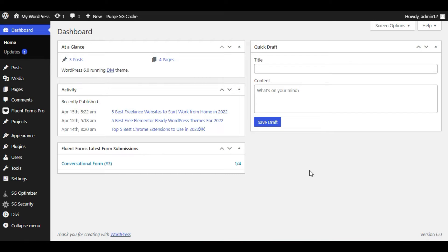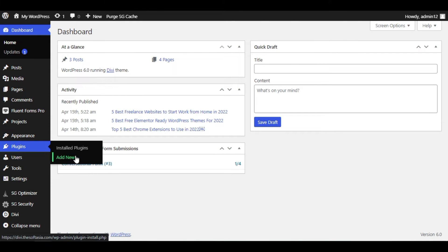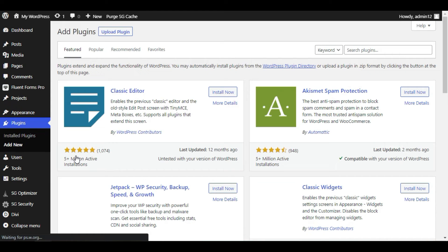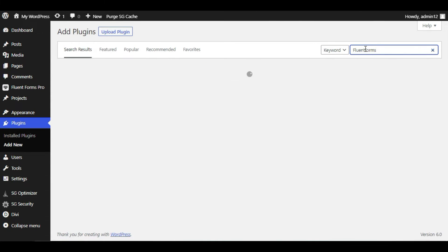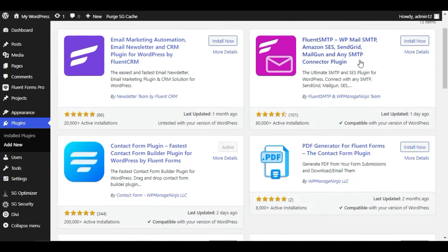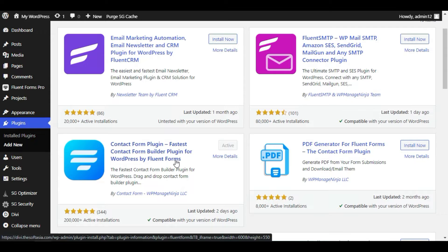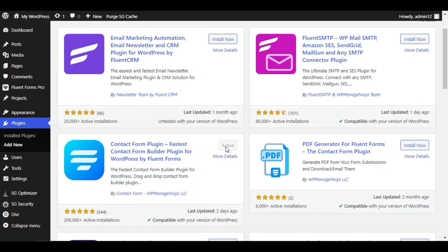To create a conversational form, first you need to log in to the WordPress dashboard. Now go to Plugins and click on Add New. In the search bar, search for Fluent Forms. Here you can see Fluent Forms — click Install and Activate.